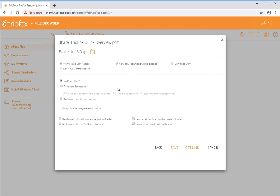You can add password protection to the share link, and you can set which email notifications you wish to receive once the person accessing the share interacts with the file.